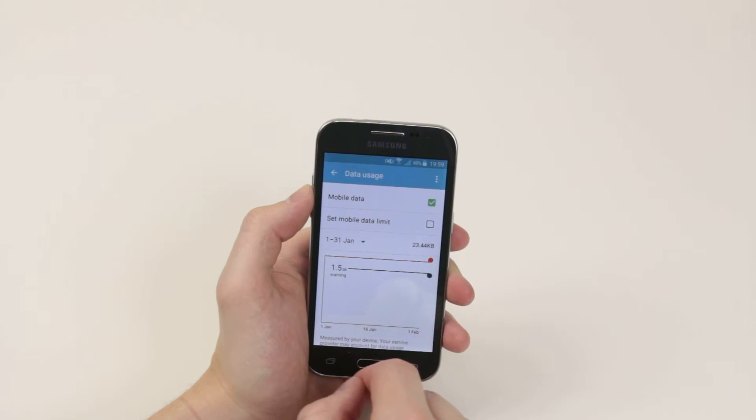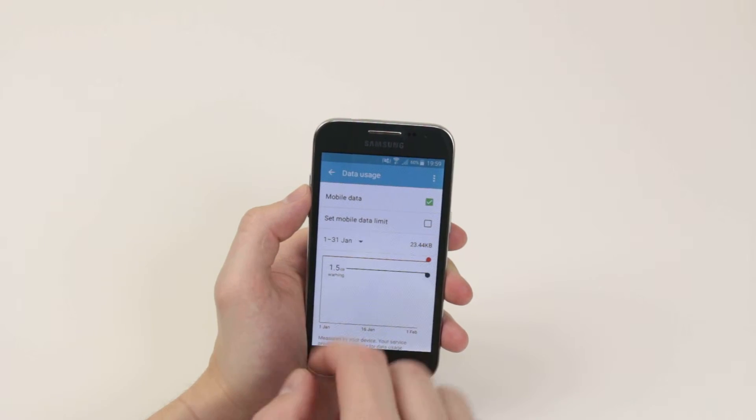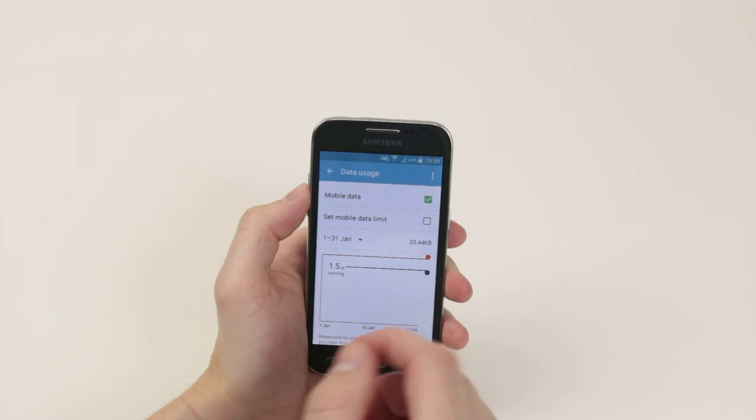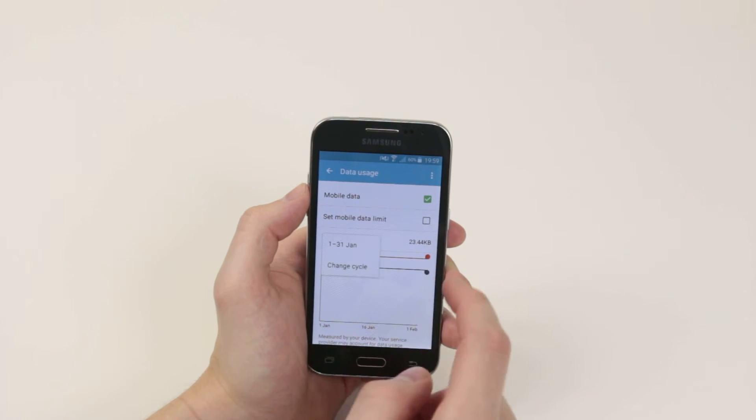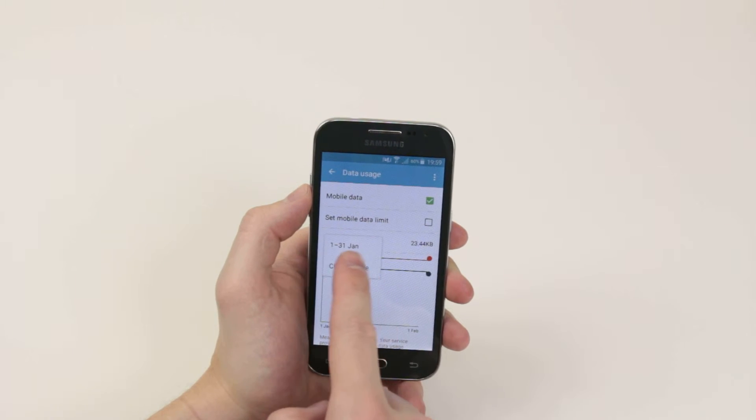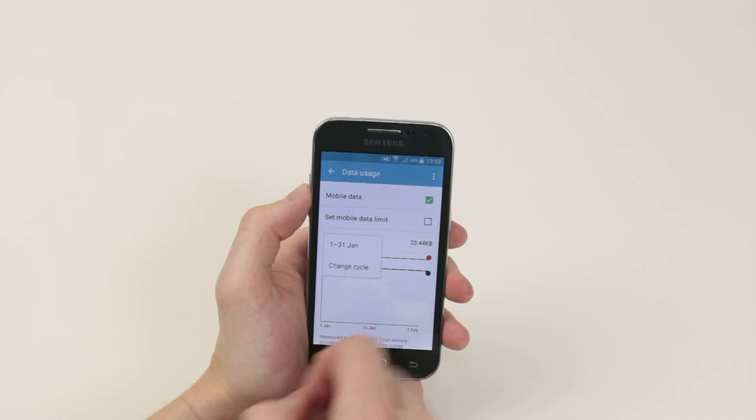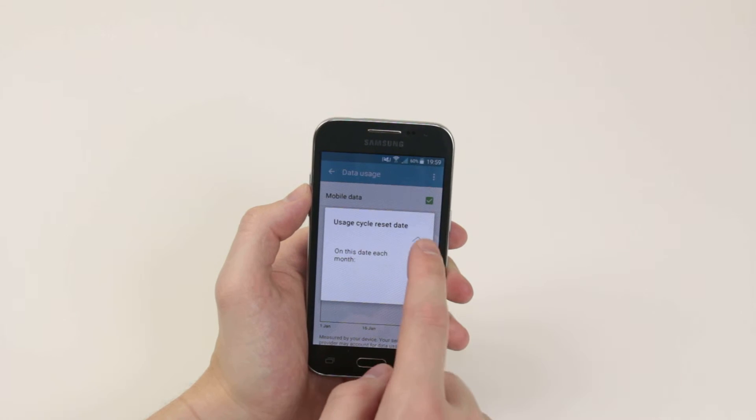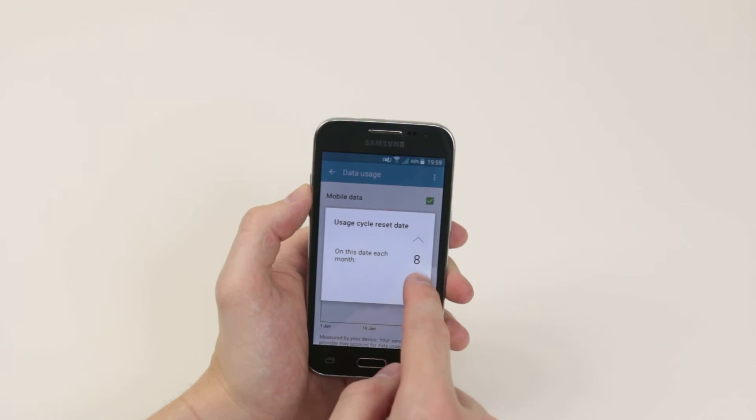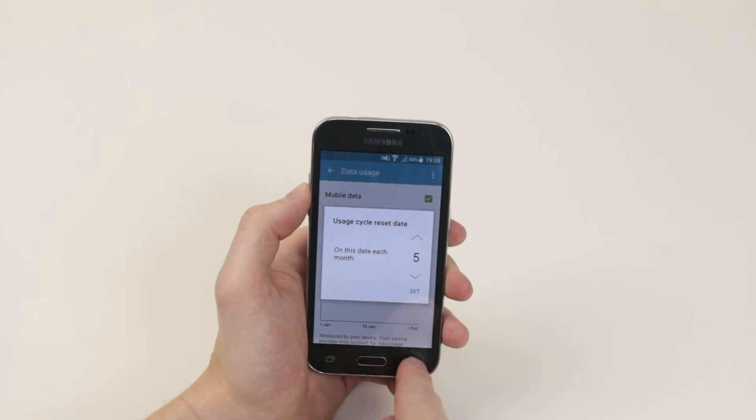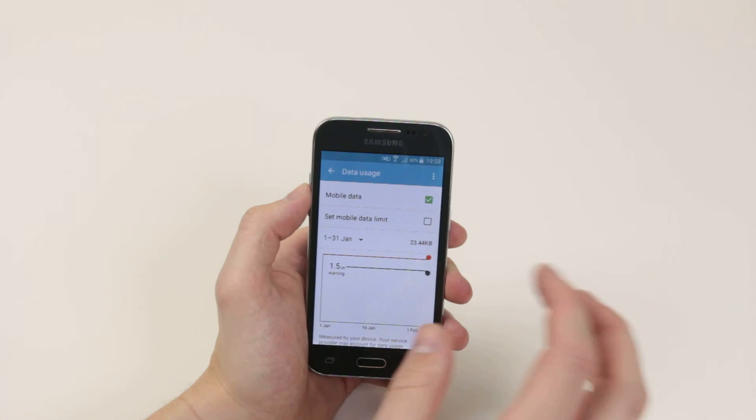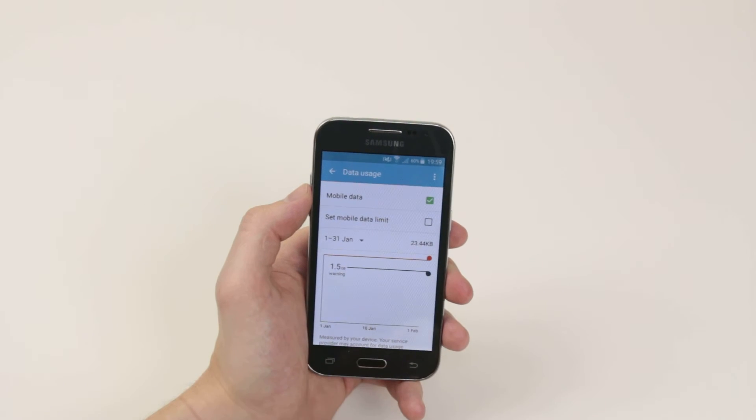You can also set up your billing date. For example, if it isn't the 1st to the 31st of the month, you can go ahead and change the cycle to whatever day of the month your bill starts so that you can accurately monitor.